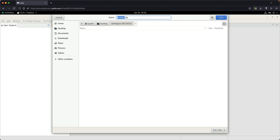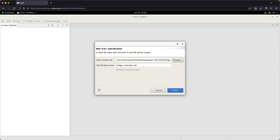Let's give a name: BridgeController_M0. For this course, let's follow the convention of using underscore as the separator between compound words. So BridgeController, then underscore, then M0. Once we're done with the name for the new module, say Save, and then everything will be filled out for you — just double check the name and say Finish.